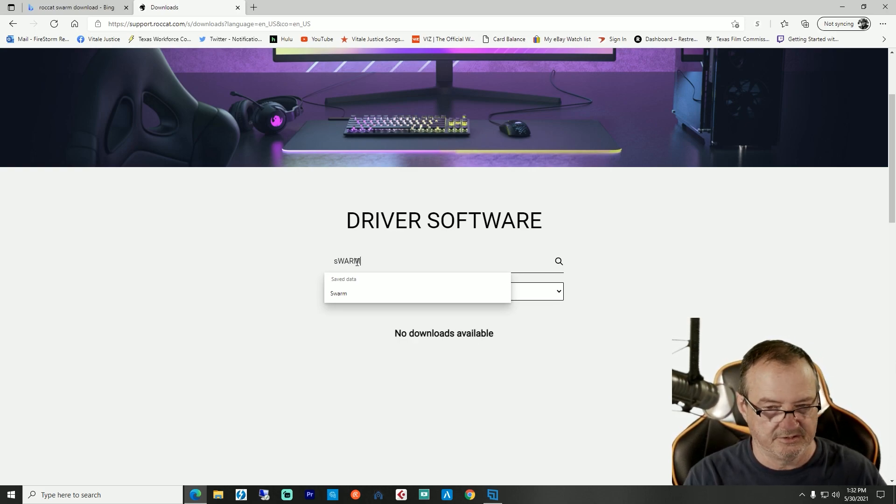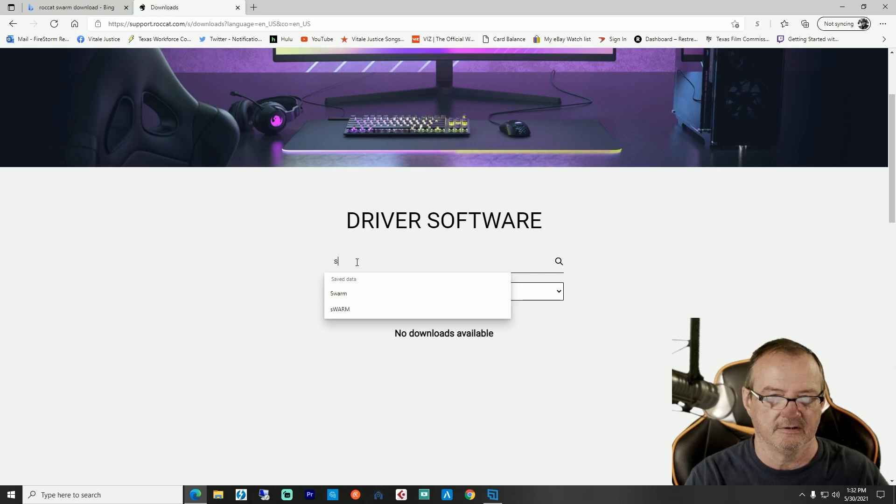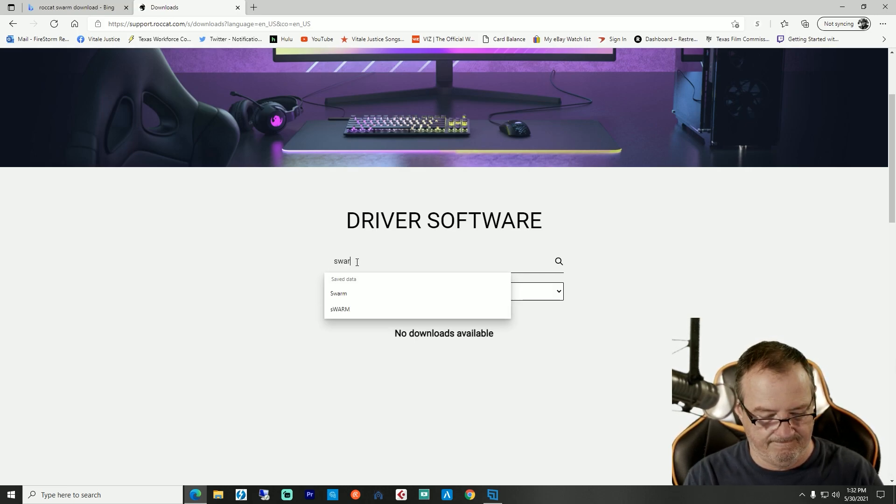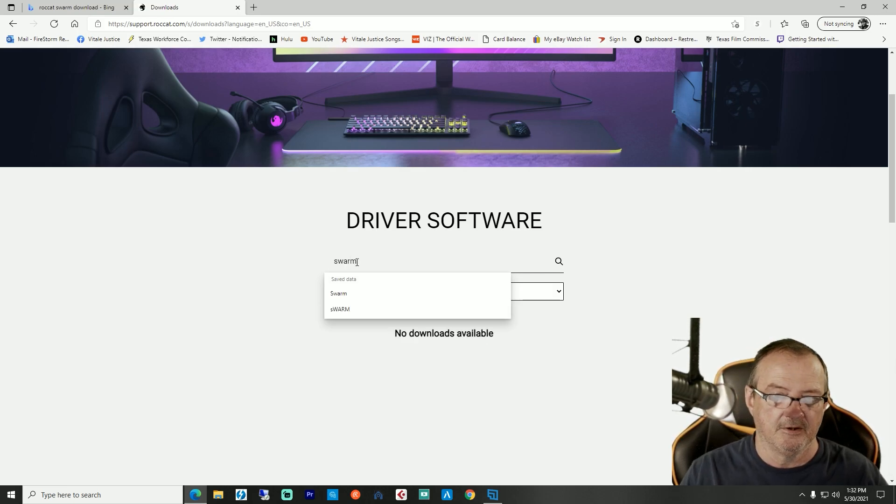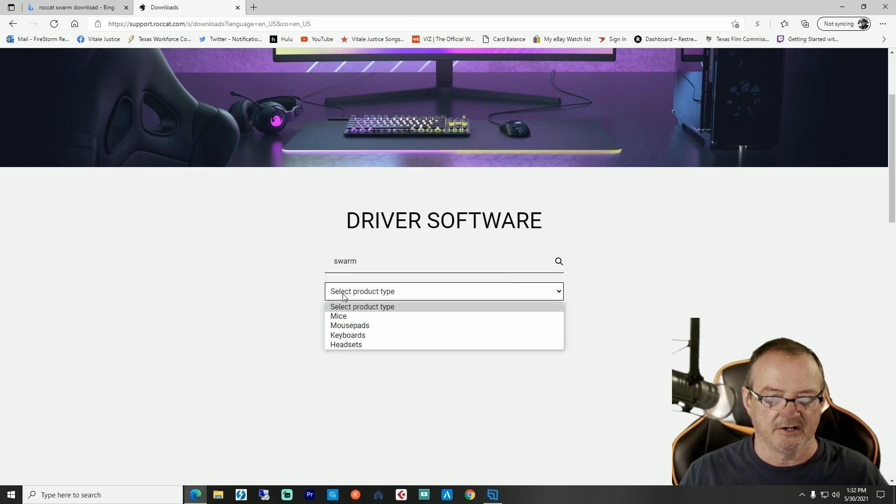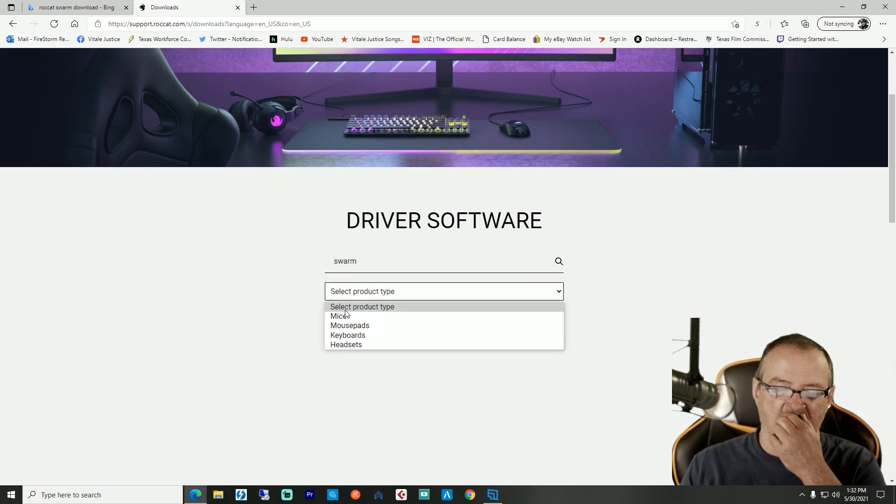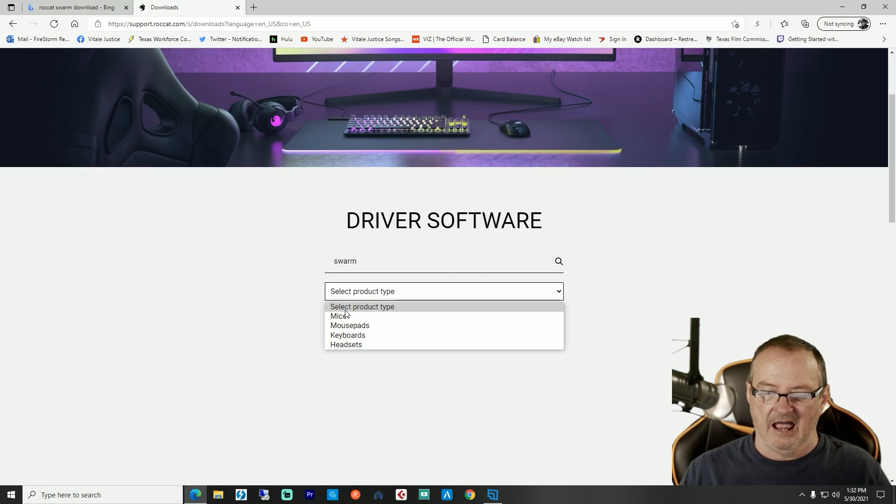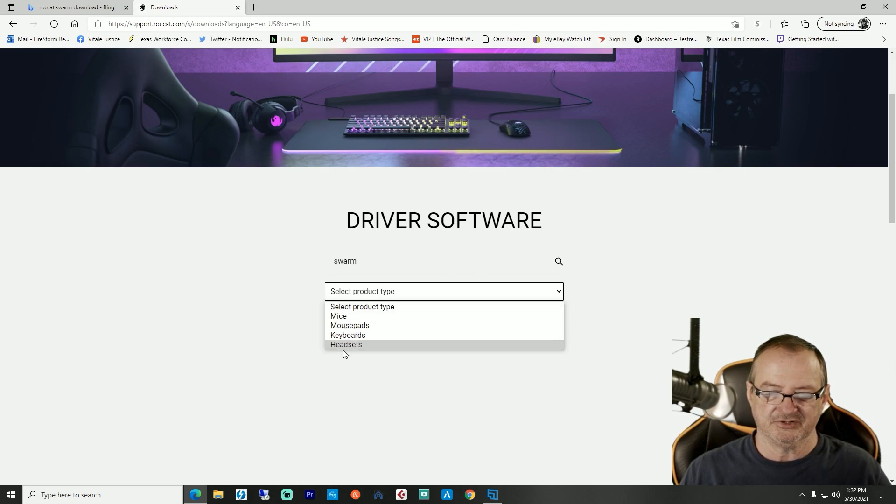Select product type. I have the keyboard and a mouse, but just whichever one it is. Let's go with the keyboard on this one.